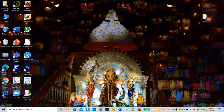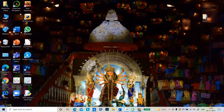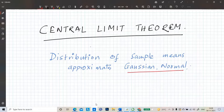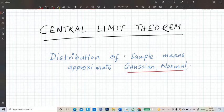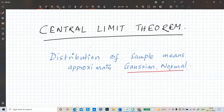We talk about the Central Limit Theorem and write code to demonstrate it in Python. The Central Limit Theorem simply states that the distribution of sample means approximates a Gaussian normal distribution.